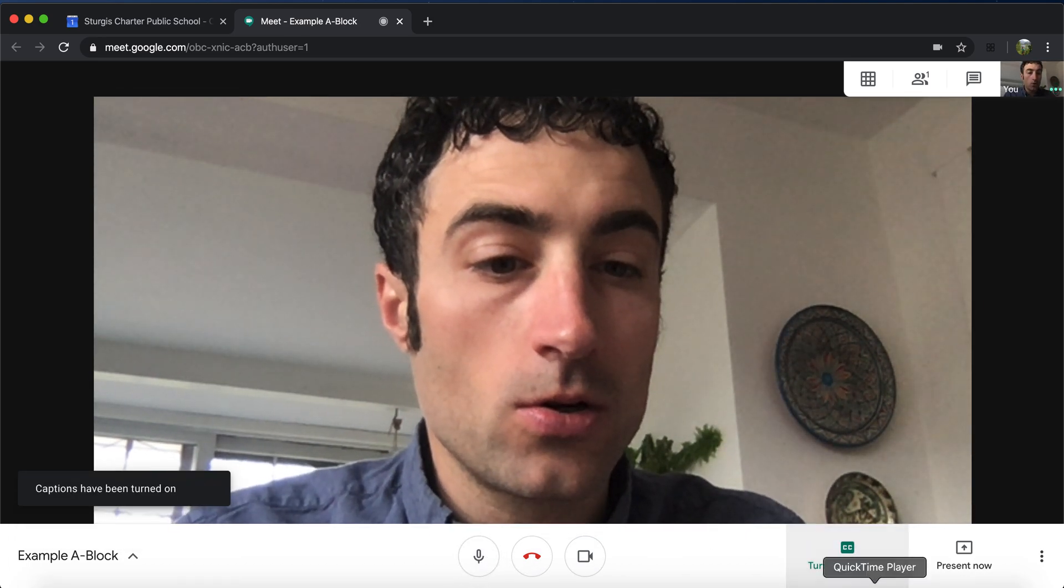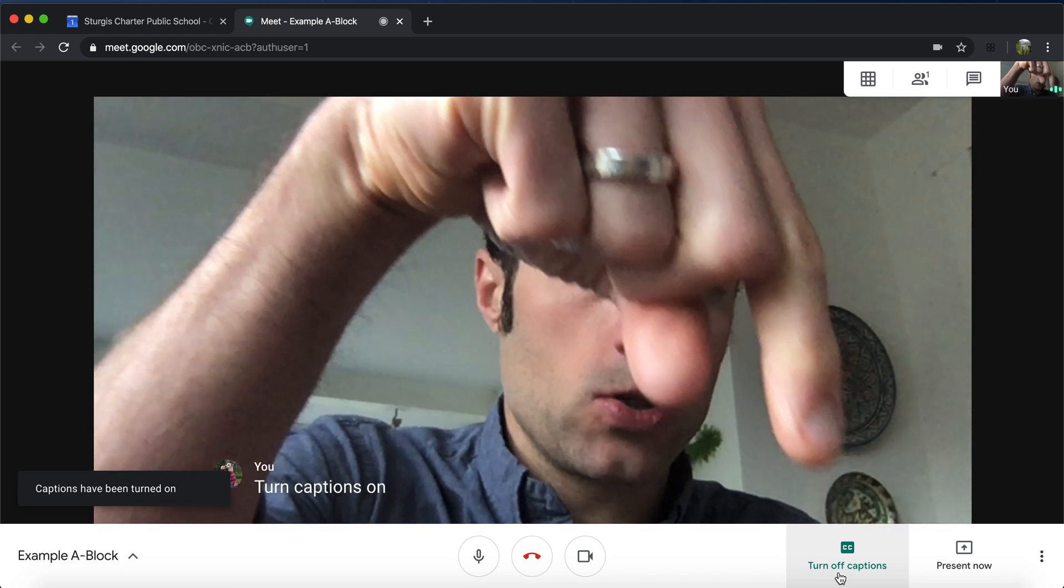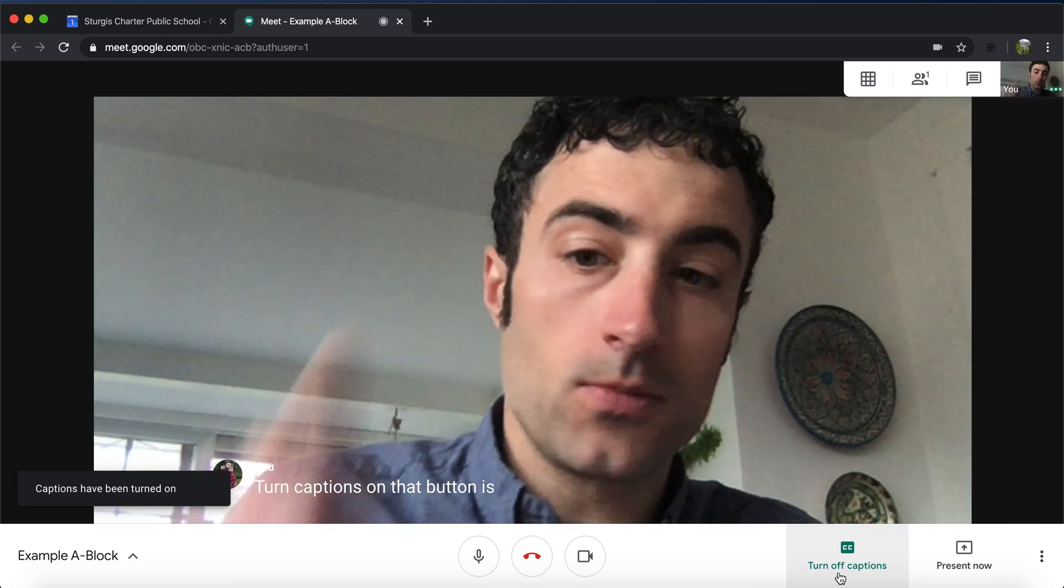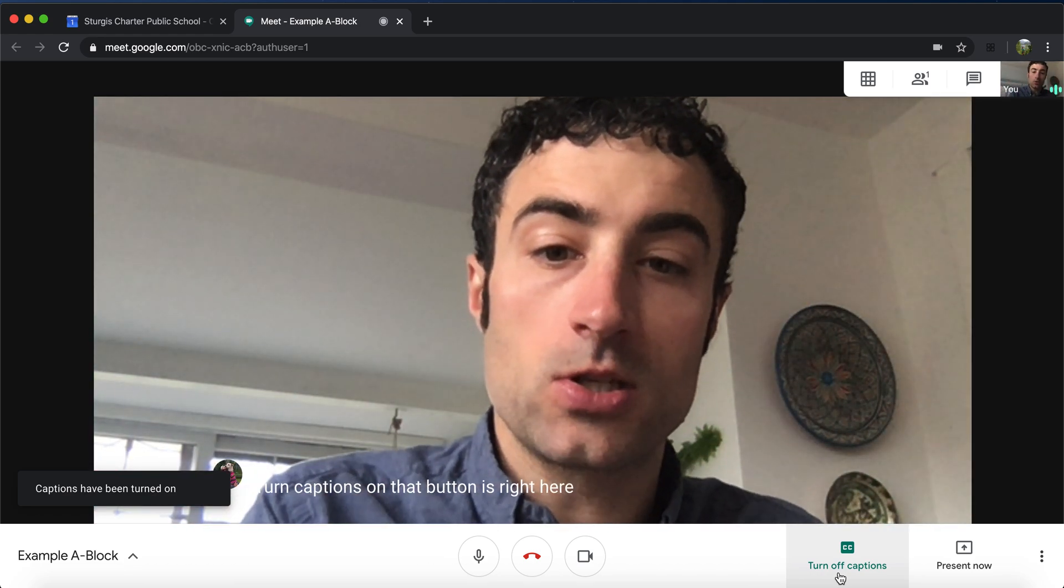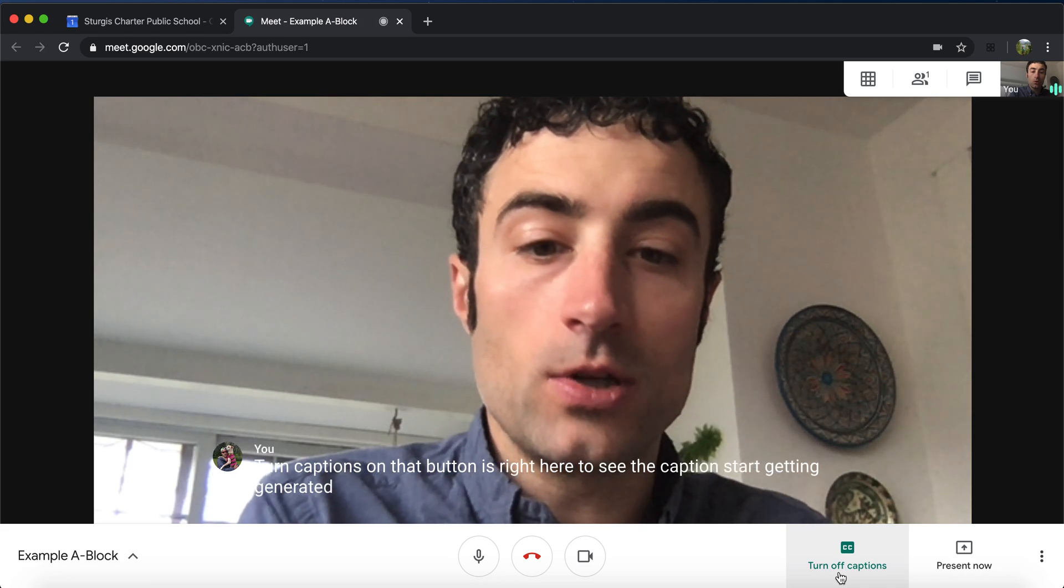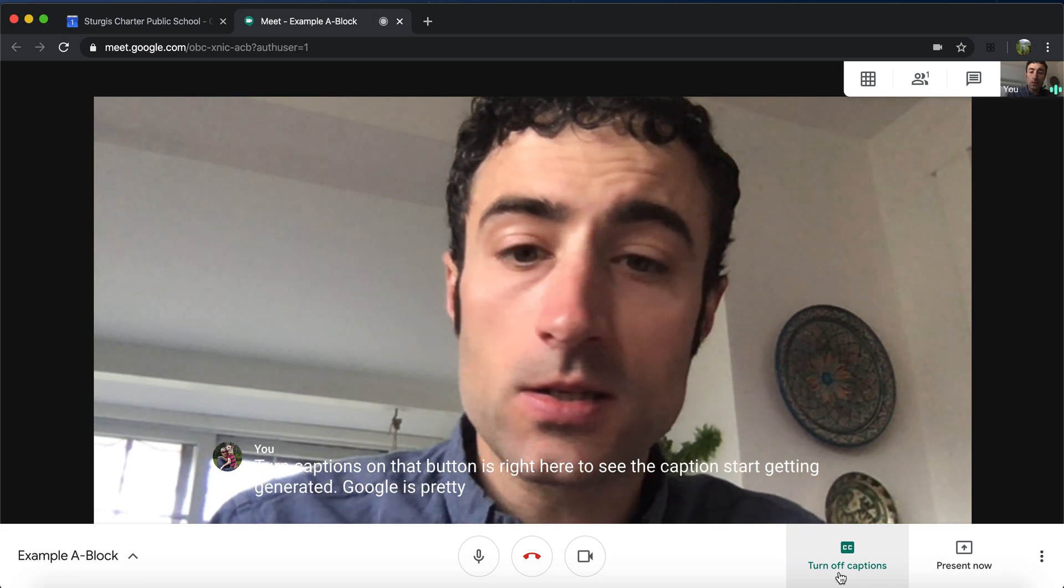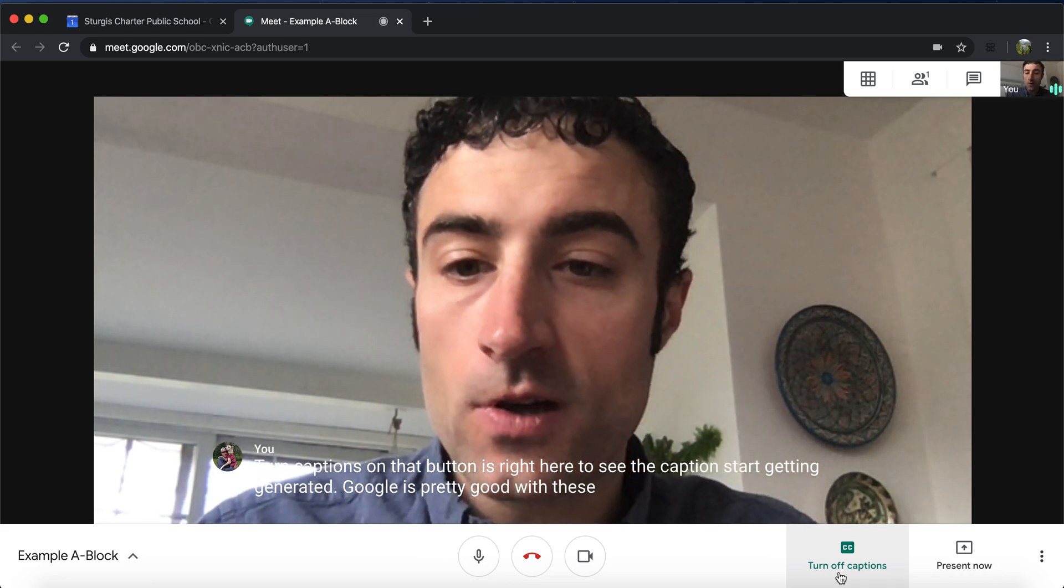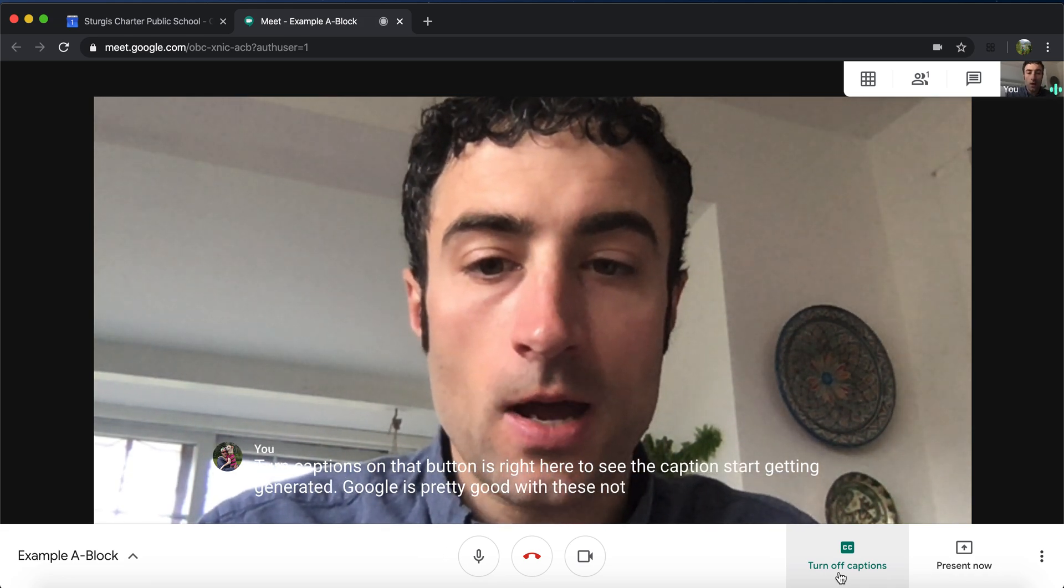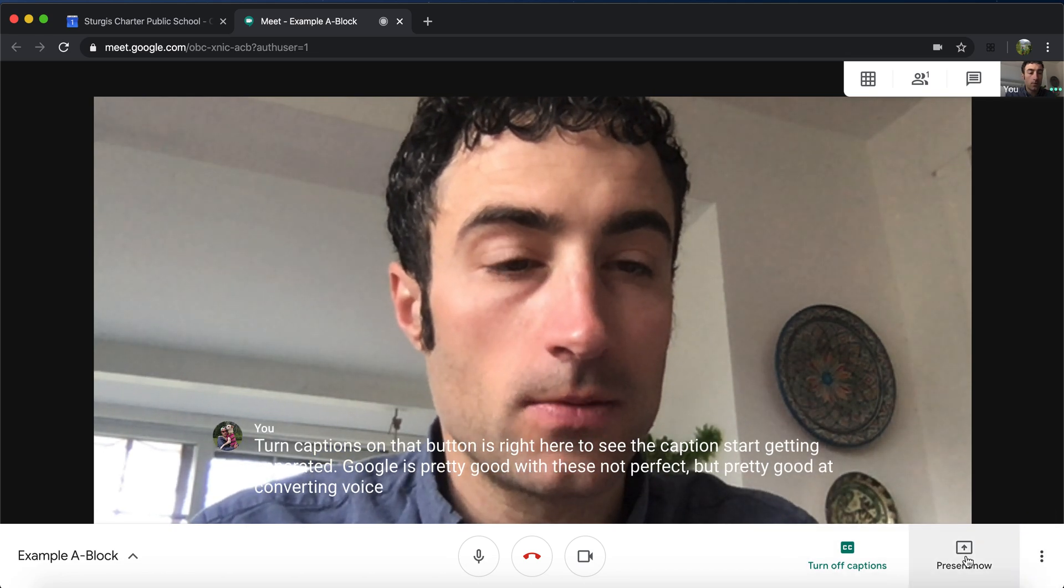You can also turn captions on. That button is right here. You'll see the captions start getting generated. Google is pretty good with these. Not perfect, but pretty good at converting voice to text.